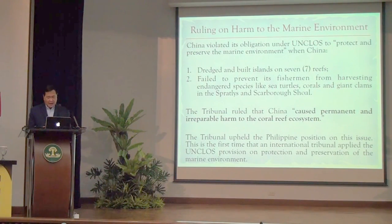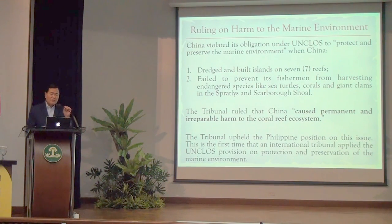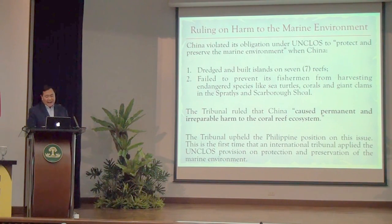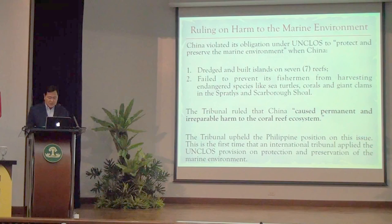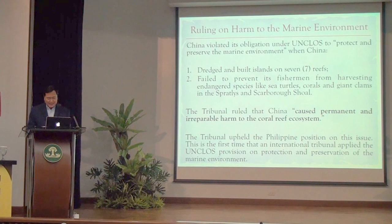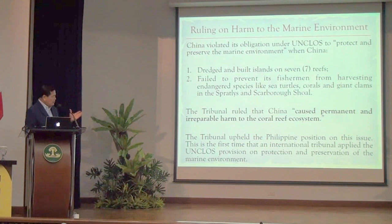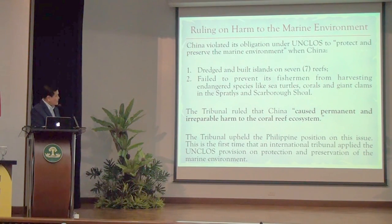Other tribunal rulings: China violated its obligation under UNCLOS to protect and preserve the marine environment. When China dredged and built islands on seven reefs, it destroyed the marine environment. When China failed to prevent its fishermen from harvesting endangered species like sea turtles, corals, and giant clams in the Spratlys and Scarborough Shoal, it also destroyed the marine environment. The tribunal ruled that China caused permanent and irreparable harm to the coral reef system — the first time an UNCLOS tribunal ruled on the obligation of all states to protect and preserve the marine environment.